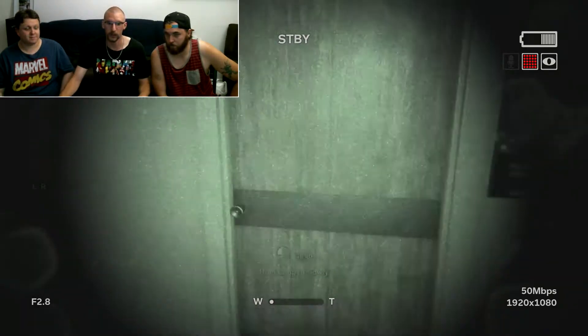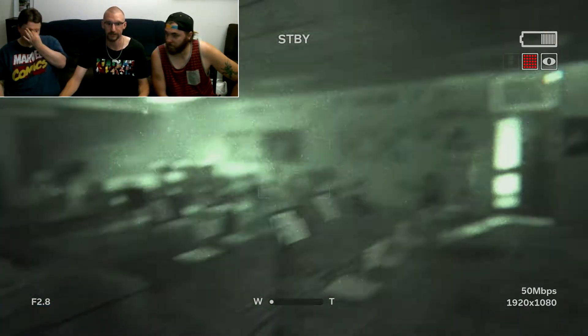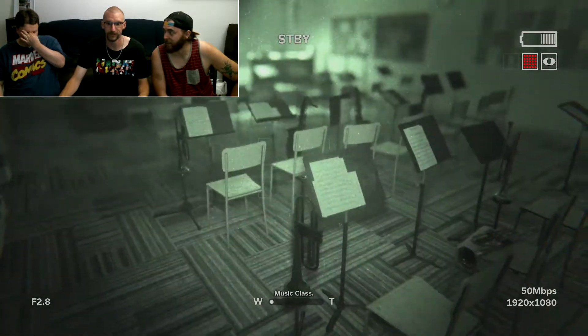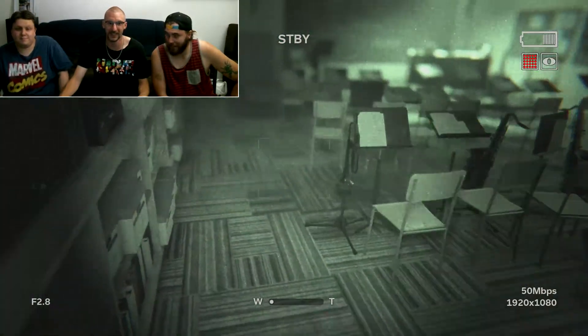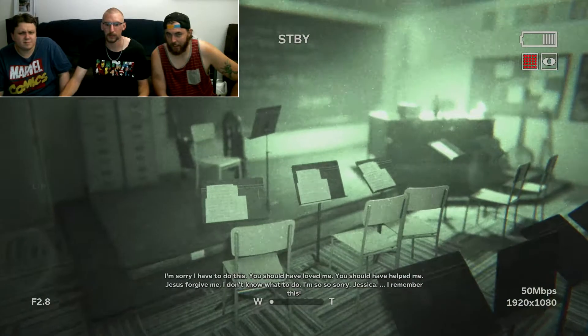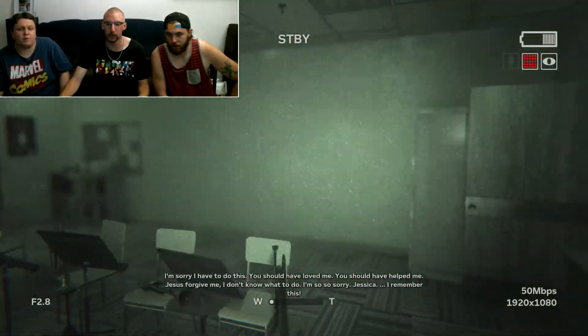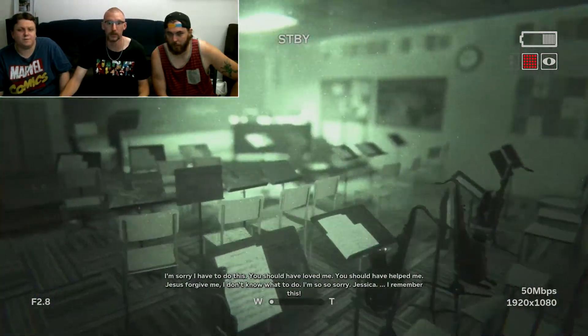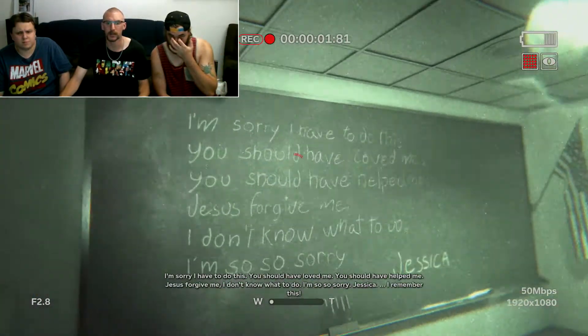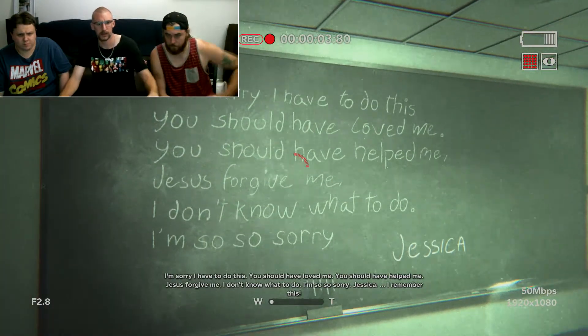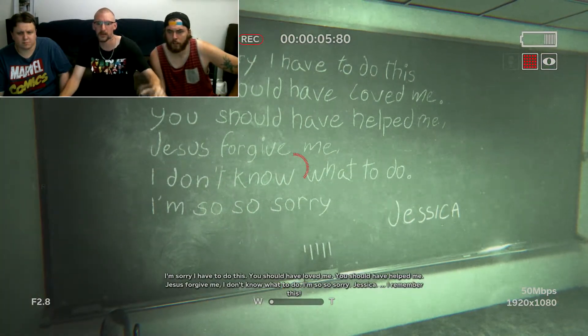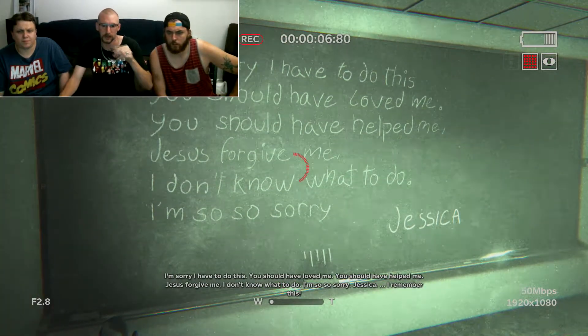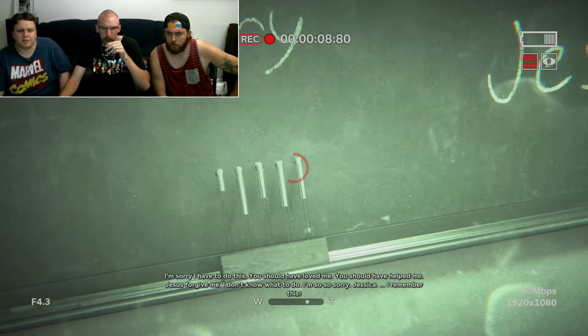Jesus is a recurring theme. Yep, I'm with it now. It's Christianity. Yeah, that's it. I'm sorry I have to do this. But I'm gonna have to strangle you with PMOY. Oh, it's a blackboard. Jesus, forgive me. I don't know what to do. I'm so, so sorry. Sorry, I don't know what to do. I'm sorry, Jessica.